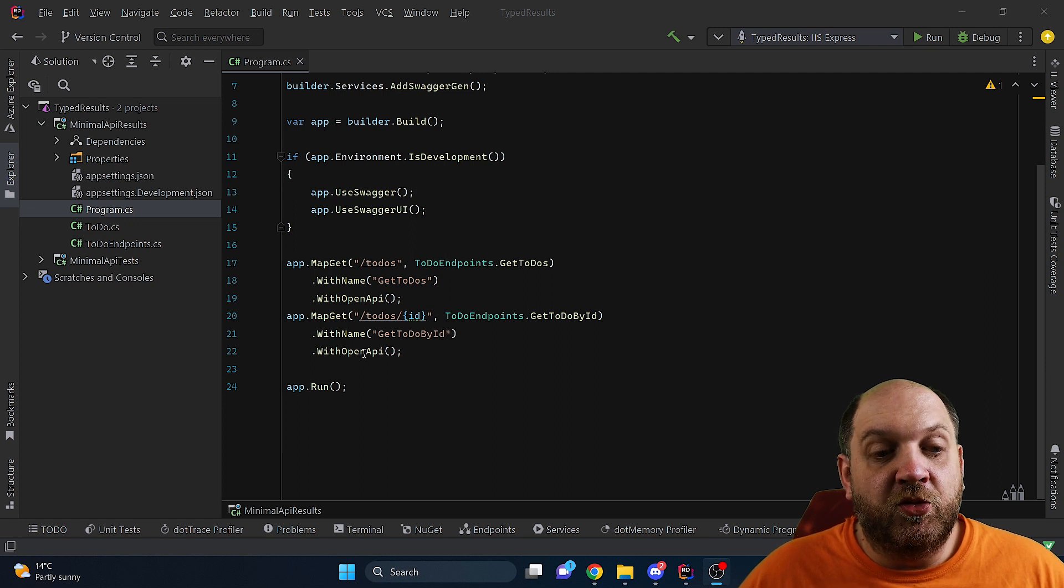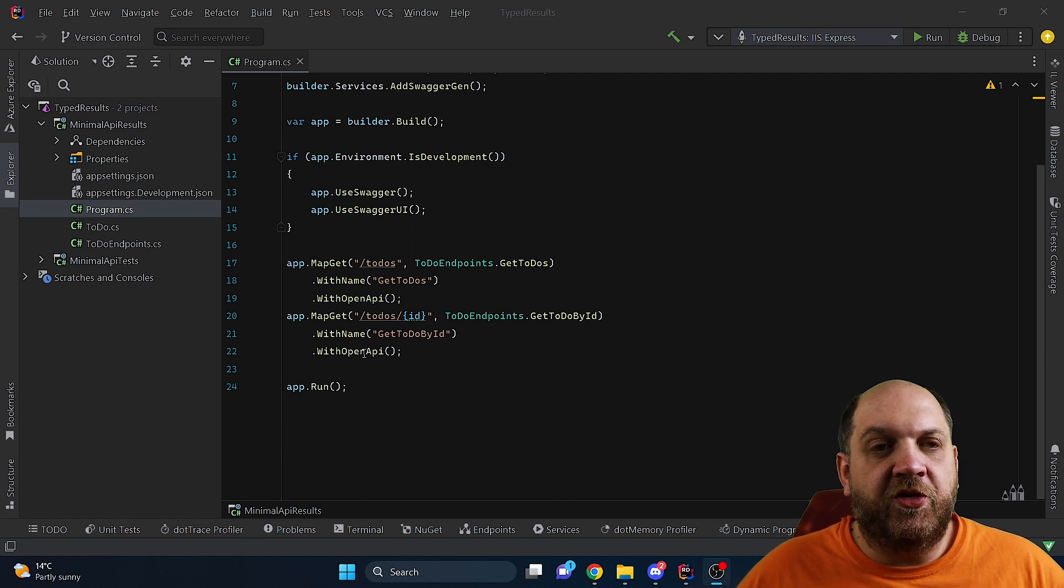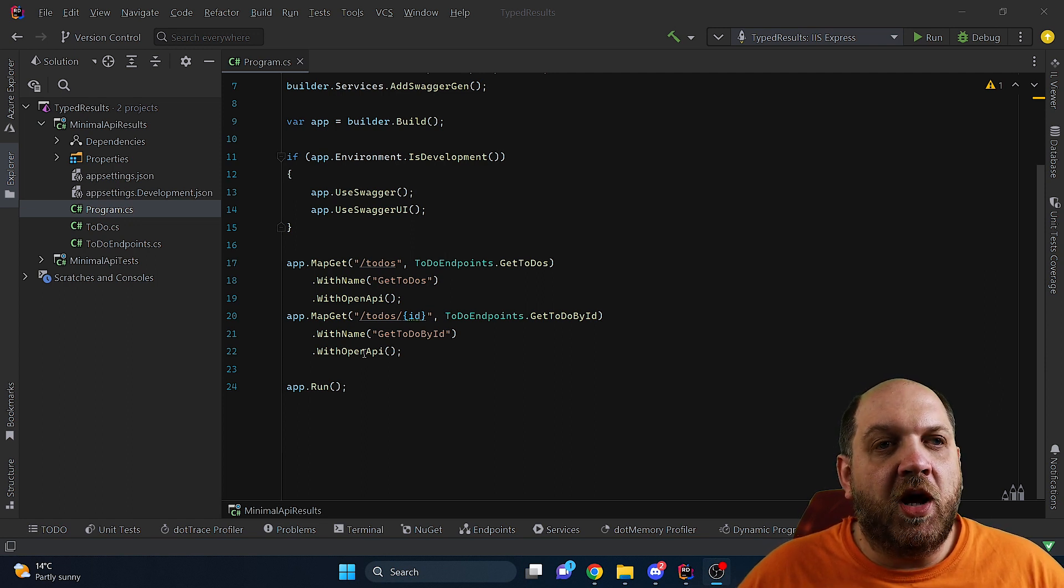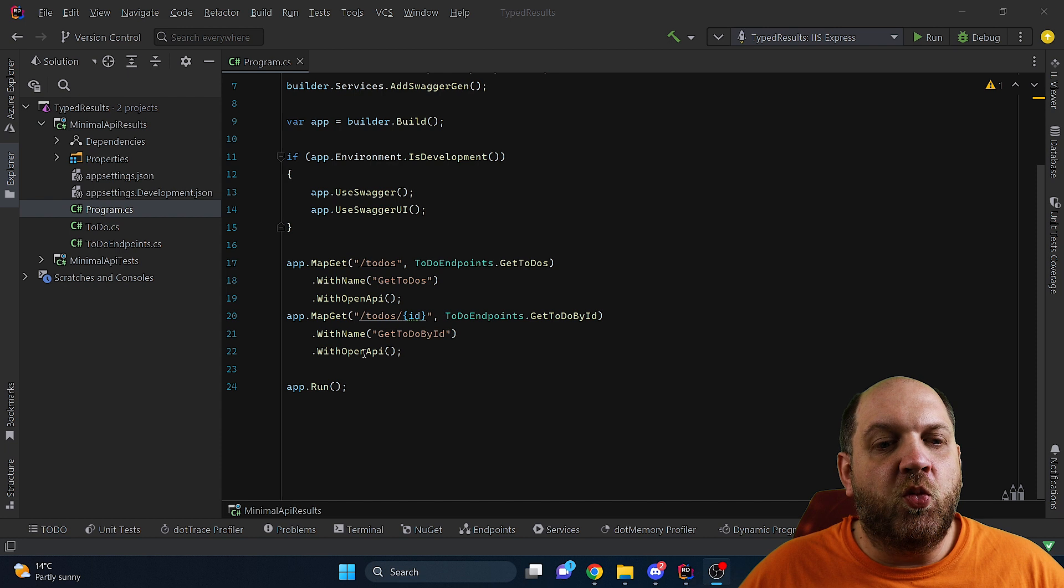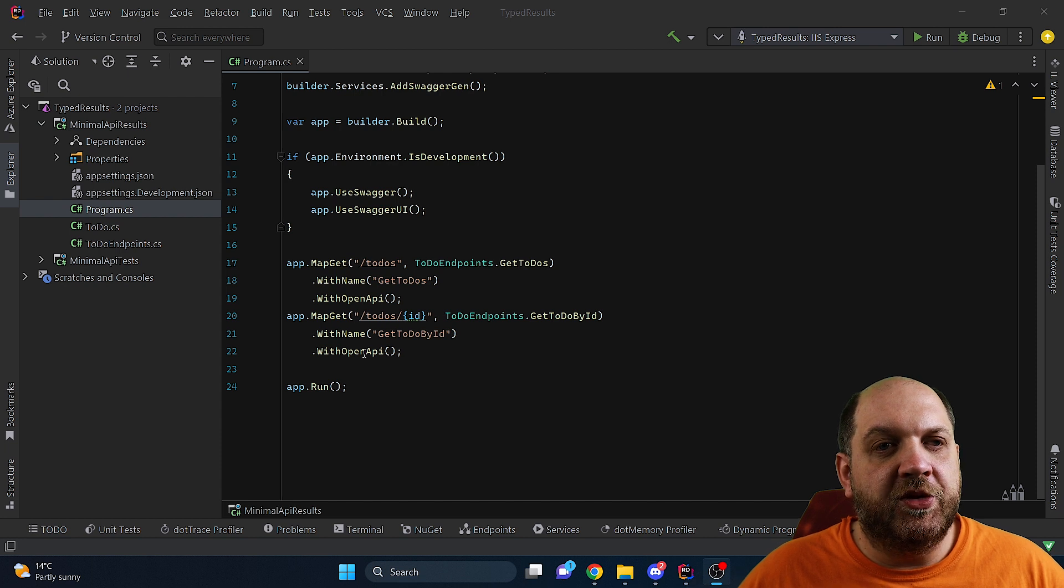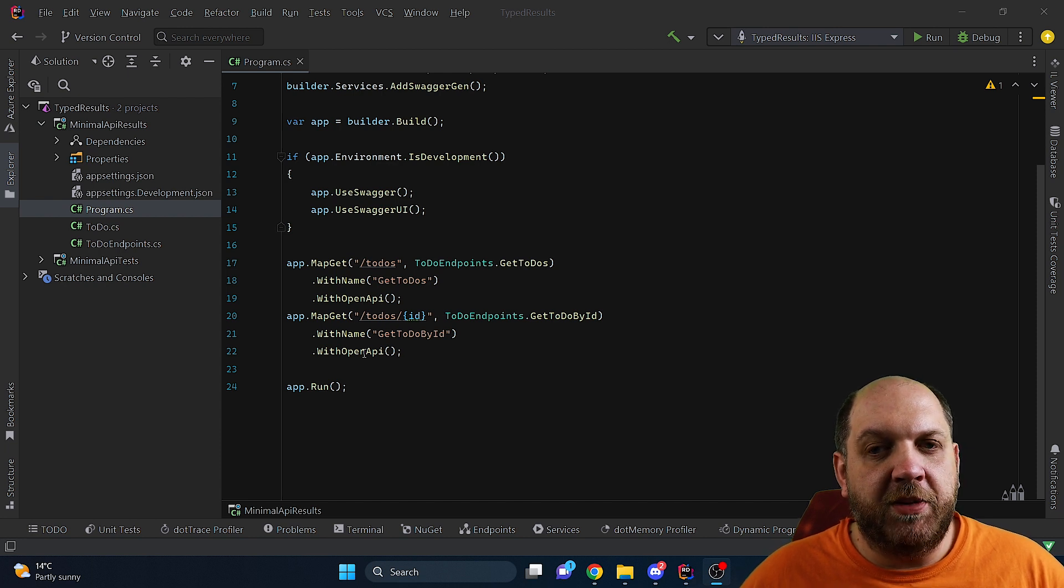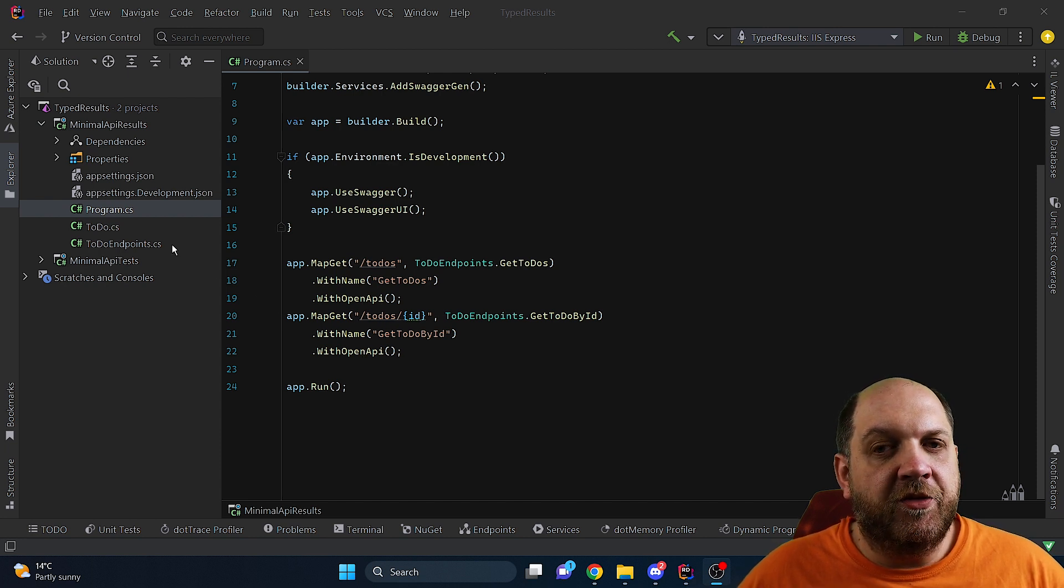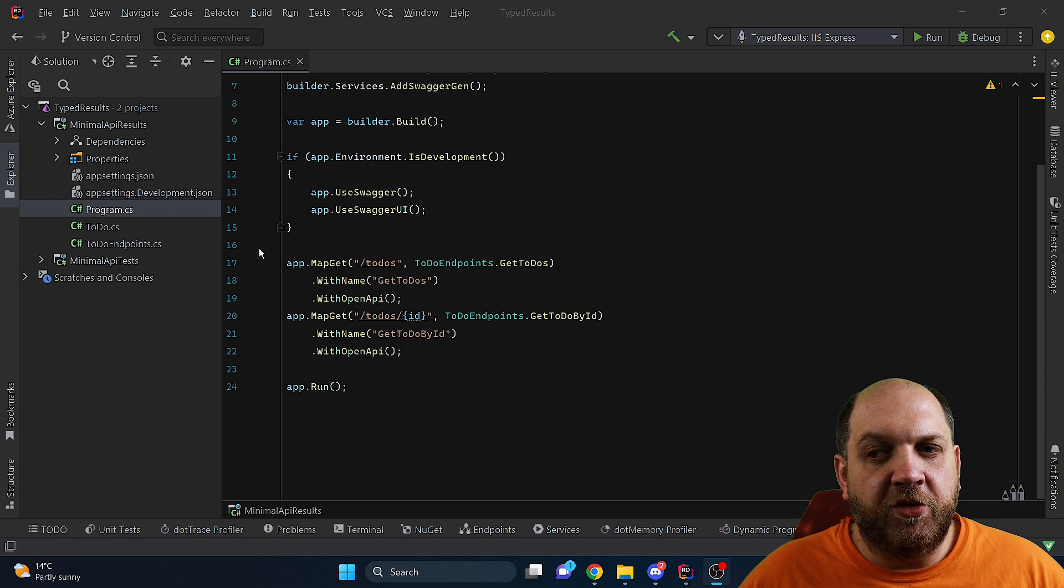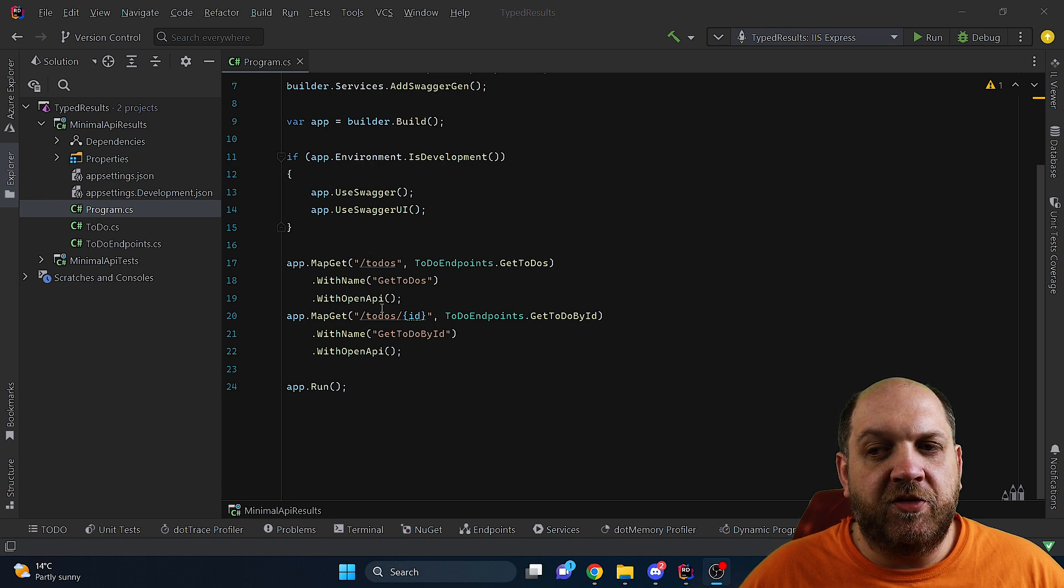Hey there and welcome back to the CodeRinkles channel. In this video I would like to talk a little bit about what do we return from our .NET minimal APIs. And to start with we have here a very simple project in which we have defined some routes.